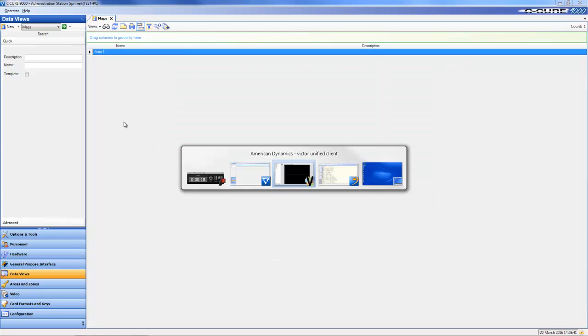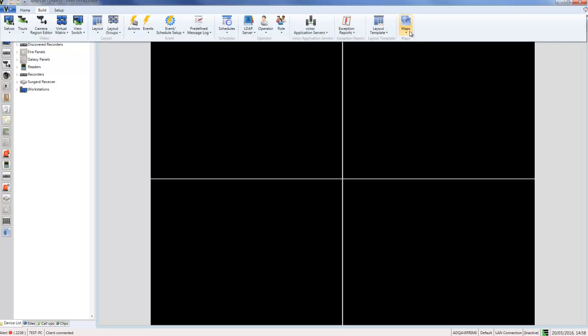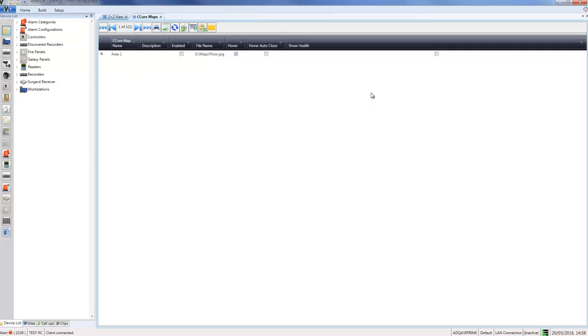I'm going to go up to the Build tab, choose Maps, and choose Show Secure Maps. What that's going to do is display all of the maps which are in your Secure 9000 unified system.